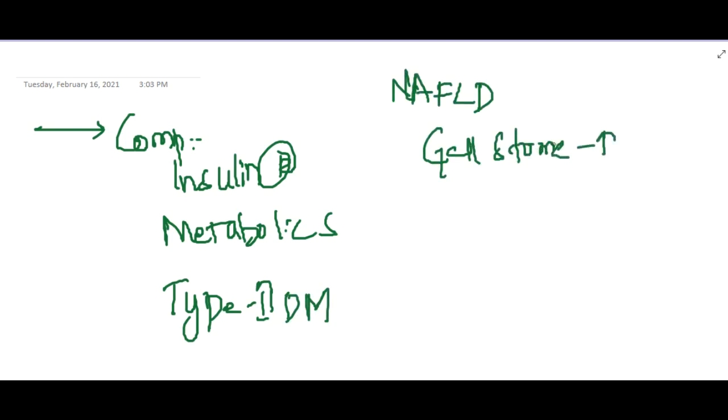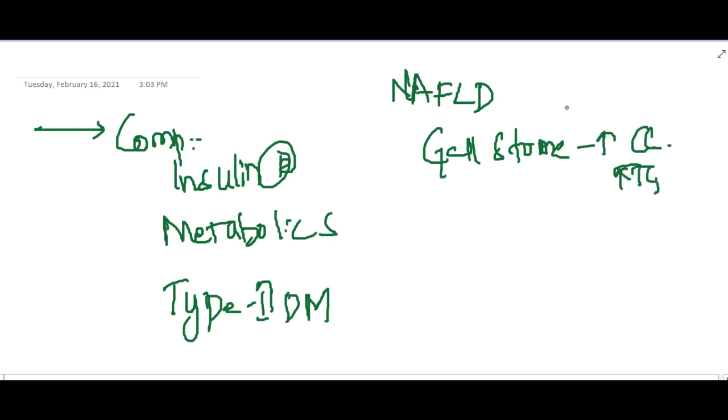There can be non-alcoholic fatty liver disease. Obesity increases cholesterol and triglyceride levels, which causes gallstones. Obstructive sleep apnea can also occur due to obesity.